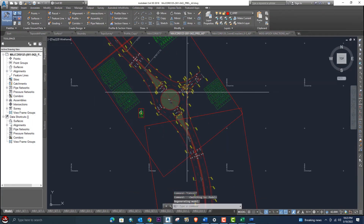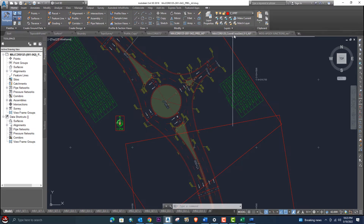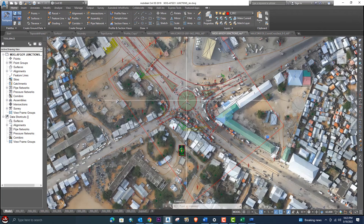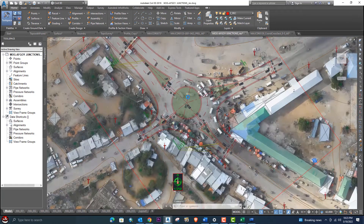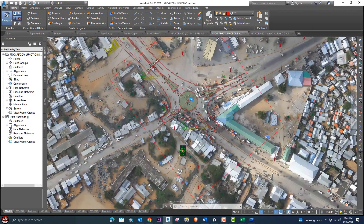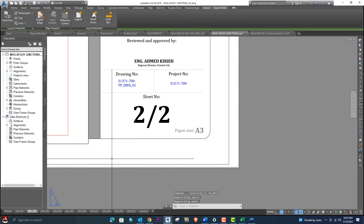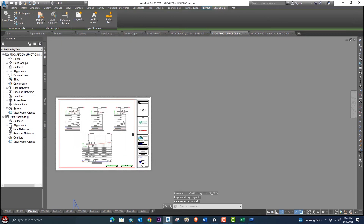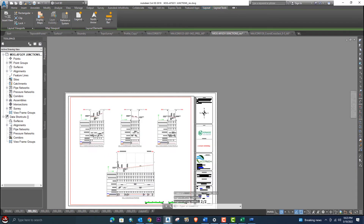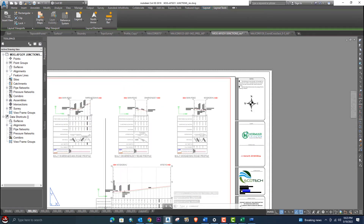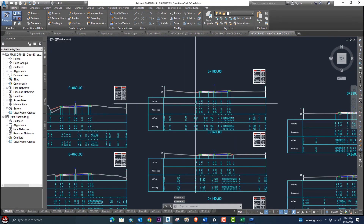We will design a complete roundabout during this course. Here is a junction example — this roundabout will be fully explained, including all details such as profiles for service roads.